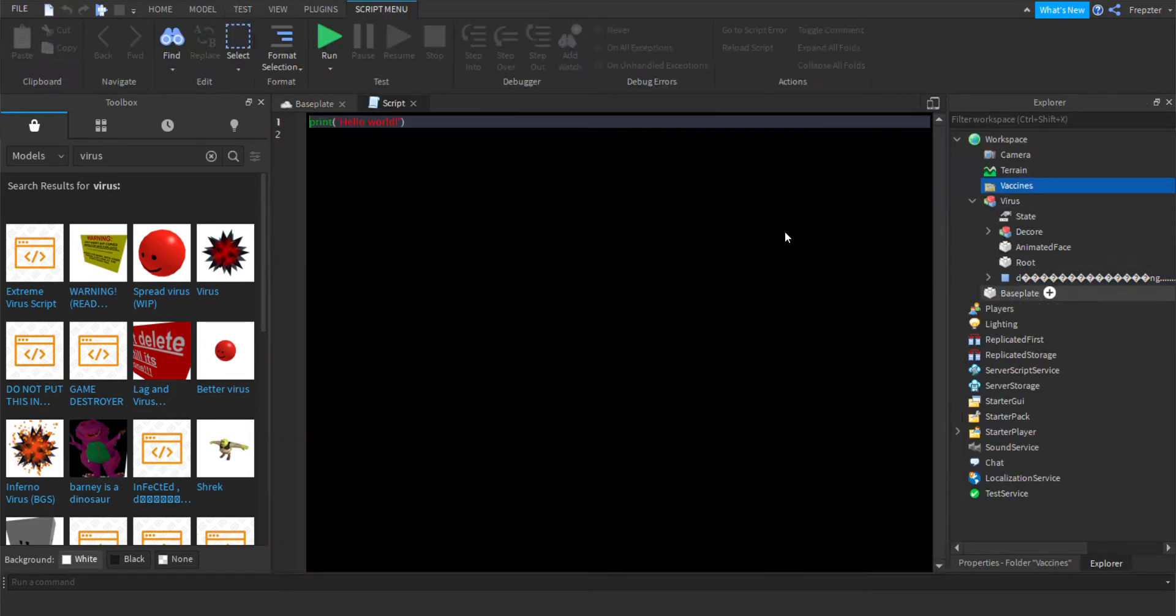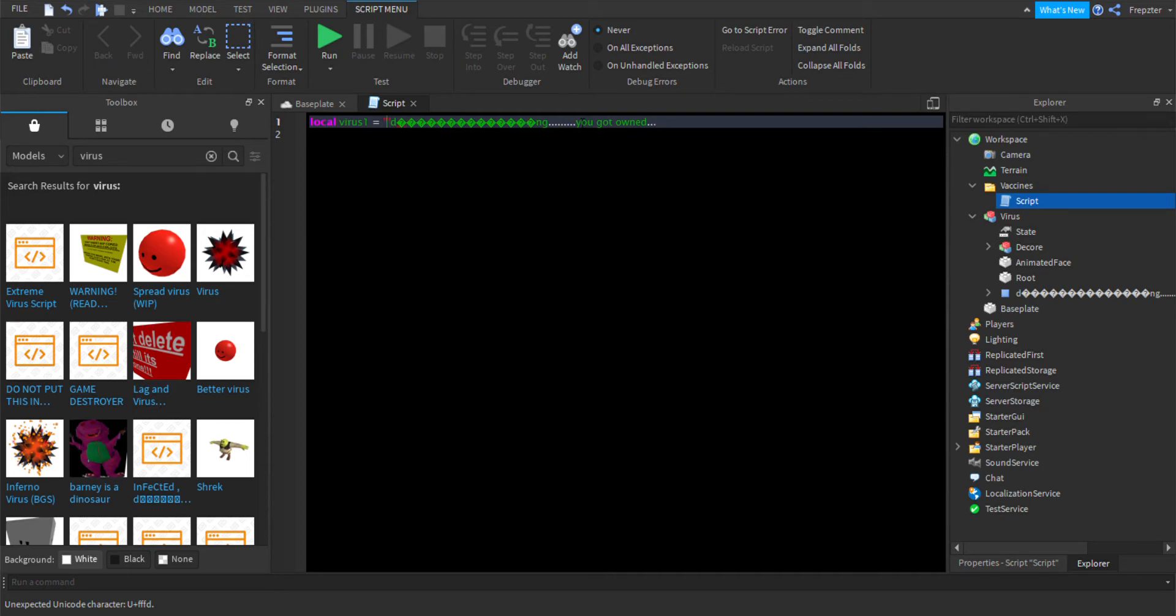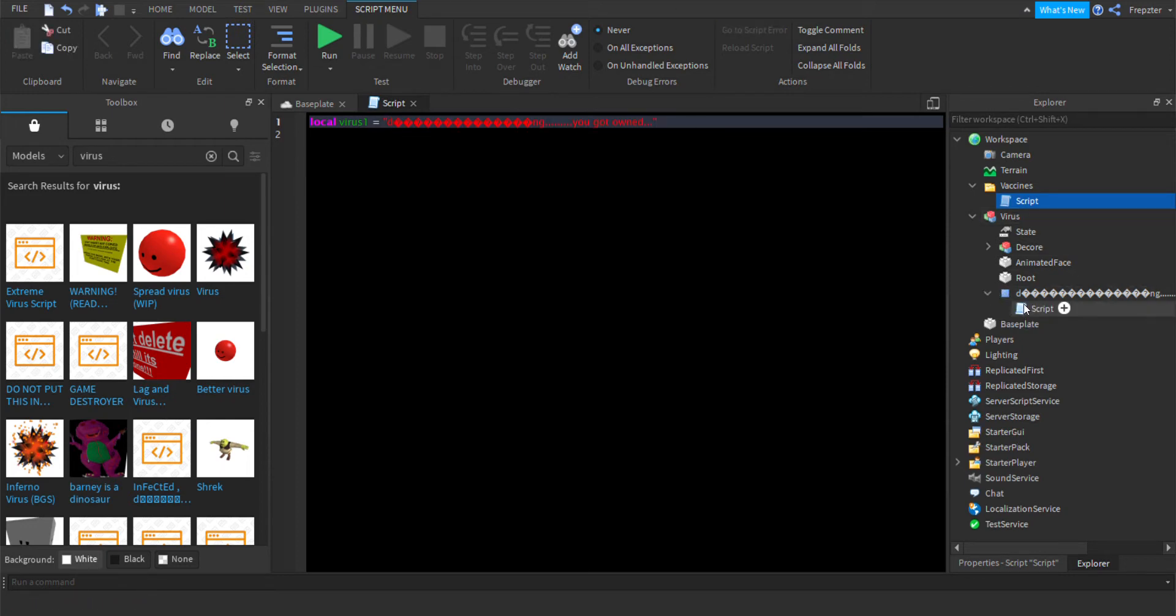There we got a virus already. Let's take that and inside of the vaccines we're just going to add a script here. I'm just going to do local virus one is equal to that and just add it into string for now. There we go, and this is a very famous virus on Roblox I'm pretty sure.